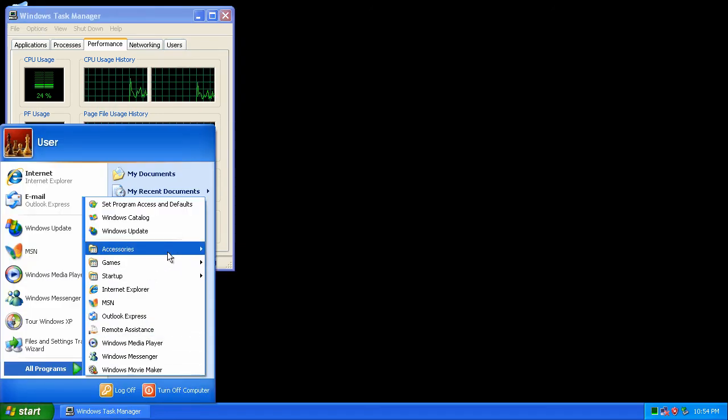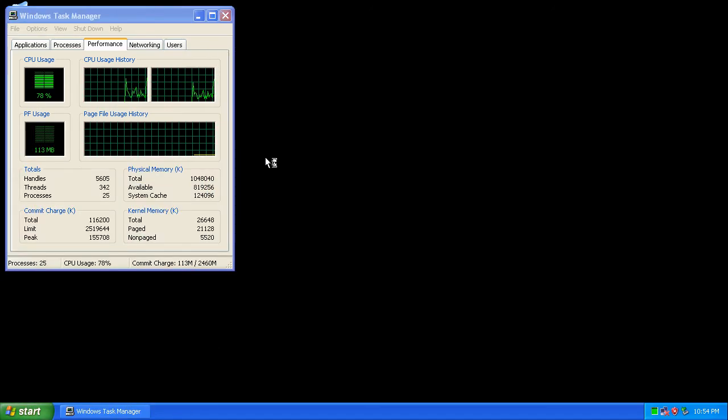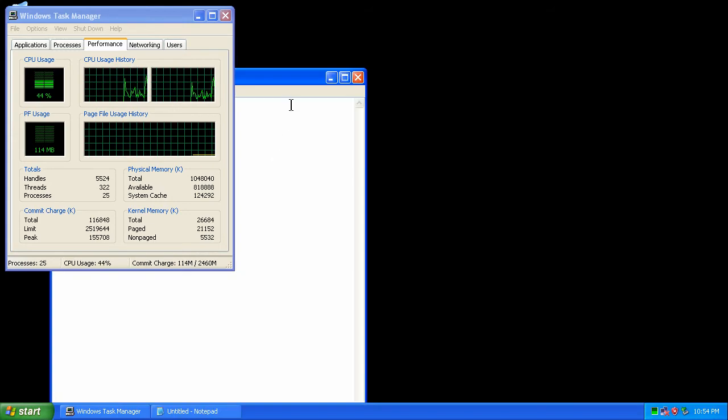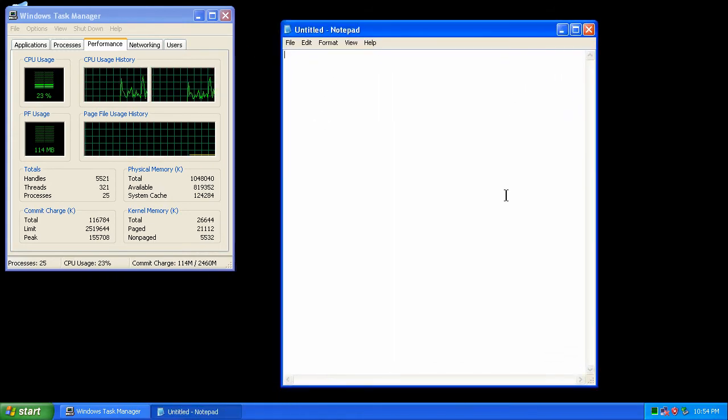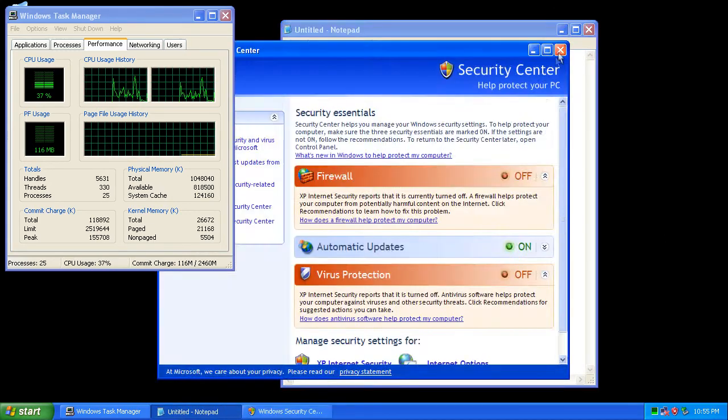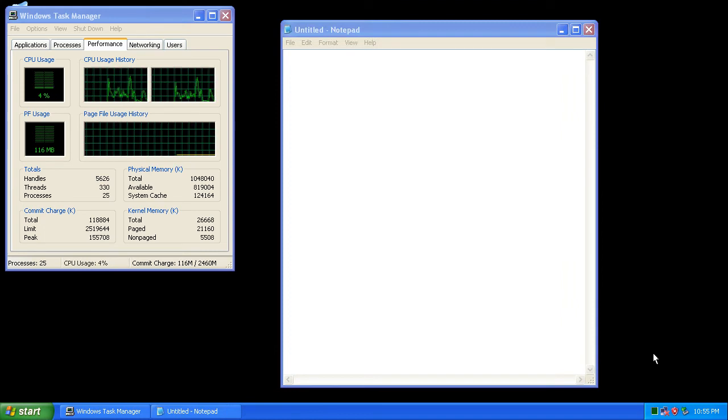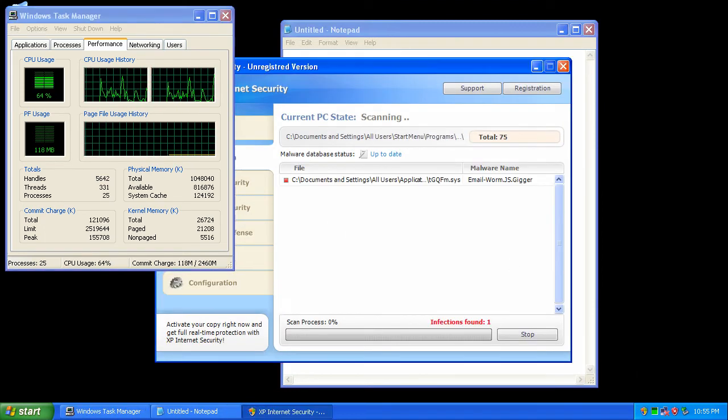But watch what happens when I launch another program. Let's try Notepad. Notepad launch. What? It's back.